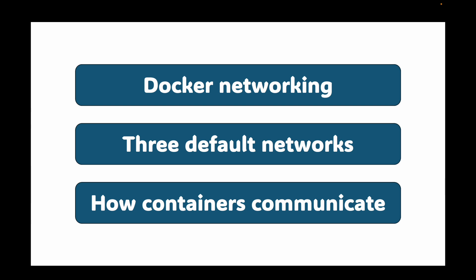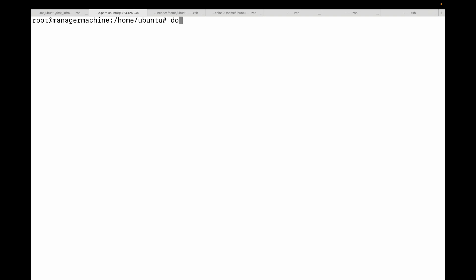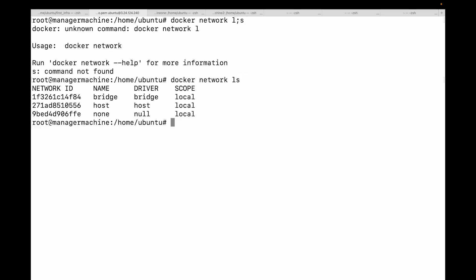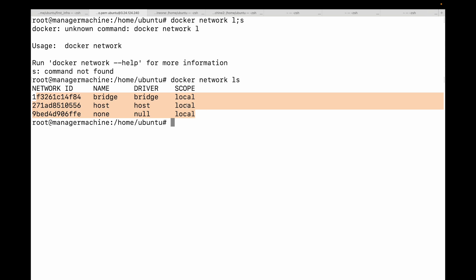Let's start with the basics. When you install Docker it automatically creates three networks for you out of the box. You can see them by running the command `docker network ls`. Here you can see the three default networks: the bridge network, the host network, and the none network. Each serves a different purpose.